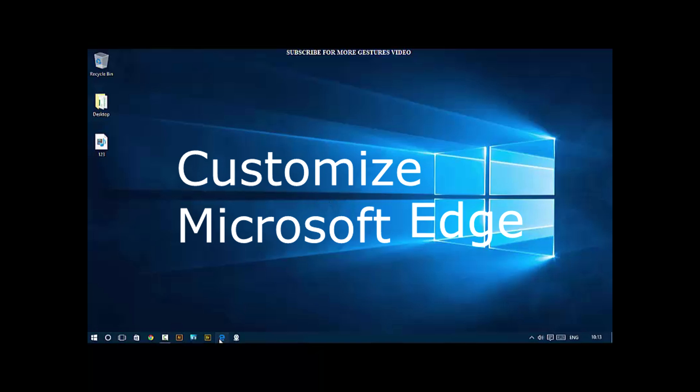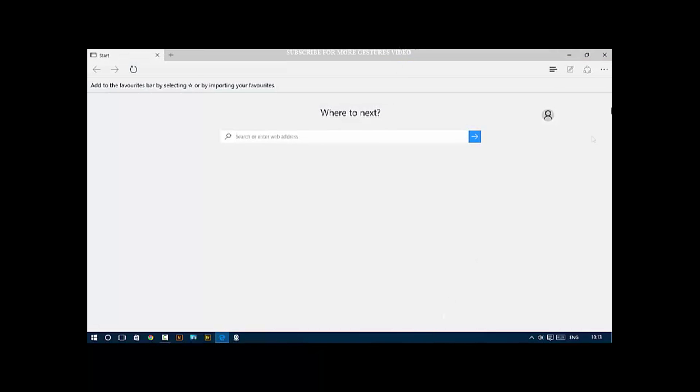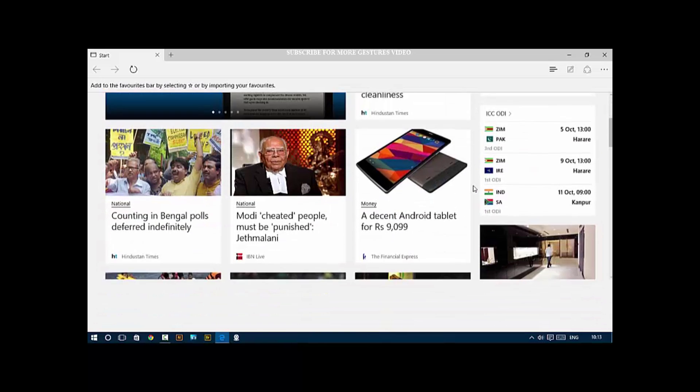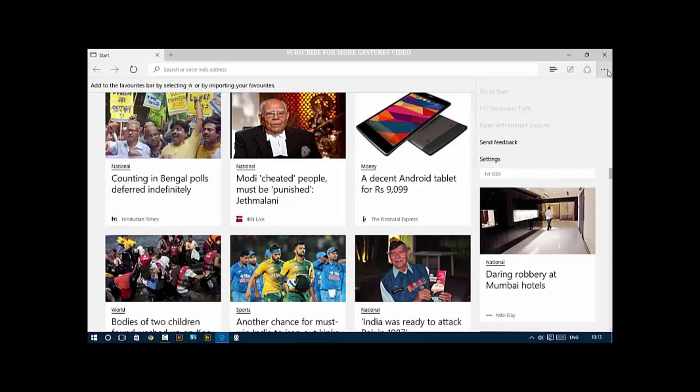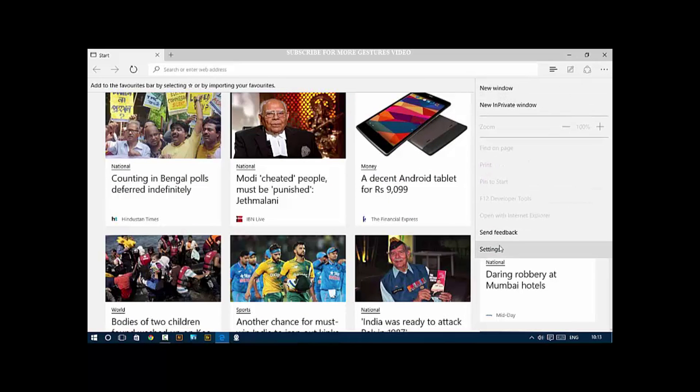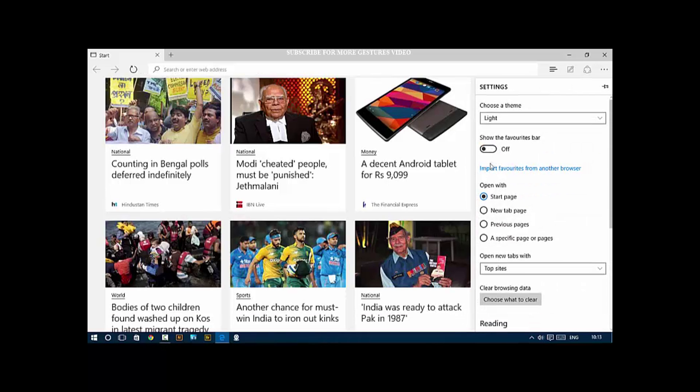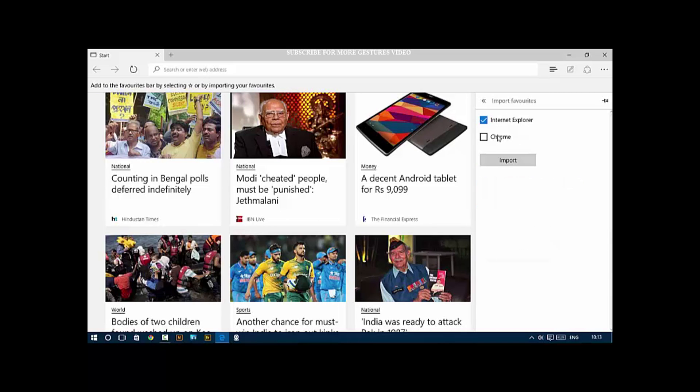The next thing is customize Microsoft Edge. Edge is Microsoft's new browser, very fast with great capability. The first thing I do is click Settings, then show favorites bar. This is a really great way to customize the browser from the get-go, and even import your favorites from another browser.